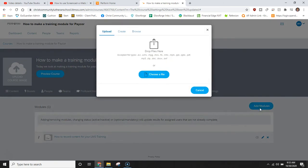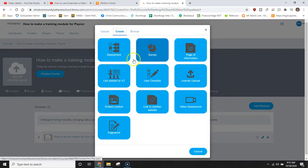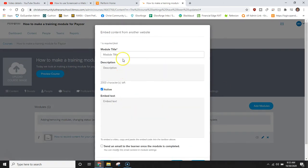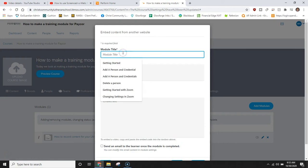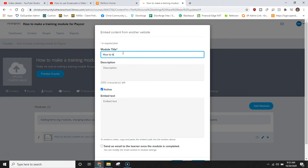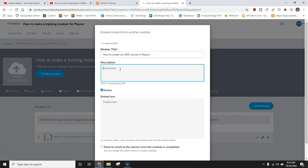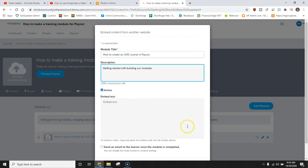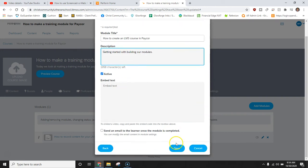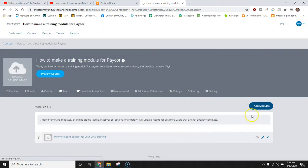Now we can go in and add our other modules. In this case I'm going to do another embed content for this very video and we'll say how to create an LMS course in PayCore. Here I can add the description of it. We'll call this our getting started with building our modules. I don't have the embed text yet because you're watching the very video that this module is going to showcase. So I can leave that blank for now and click save.